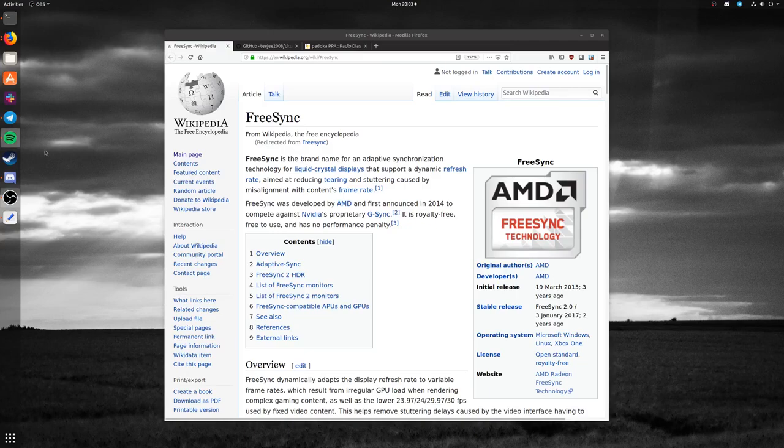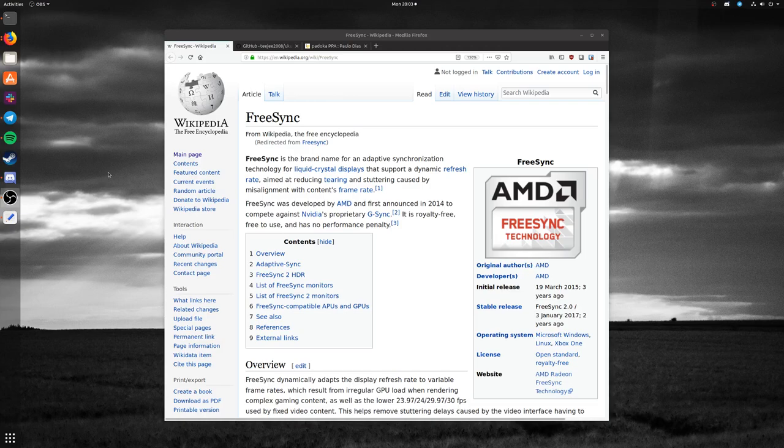Hey guys, I'm going to go over a quick tutorial on how to install and set up FreeSync in Ubuntu 18.10.